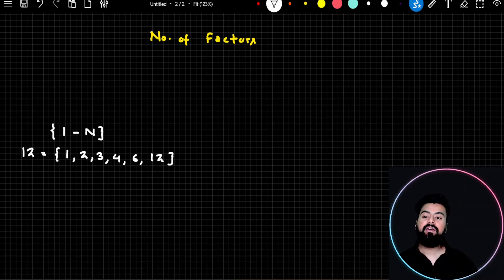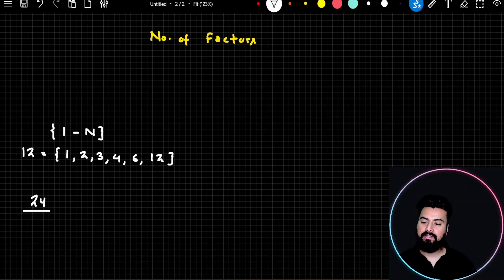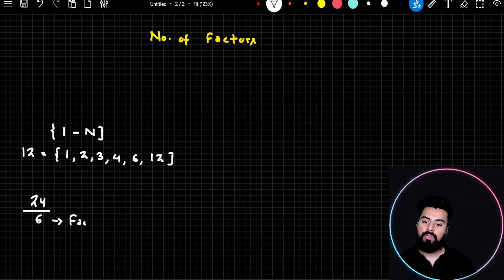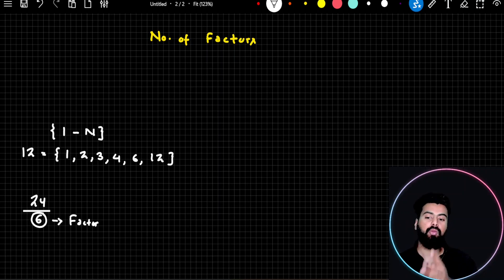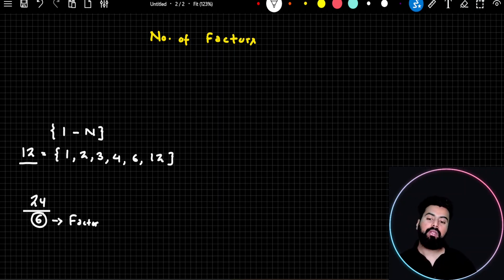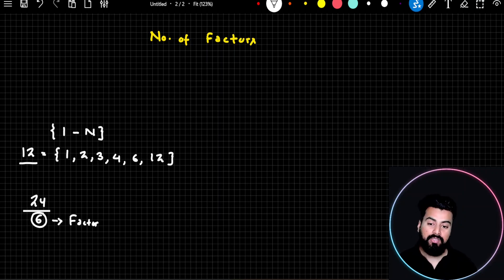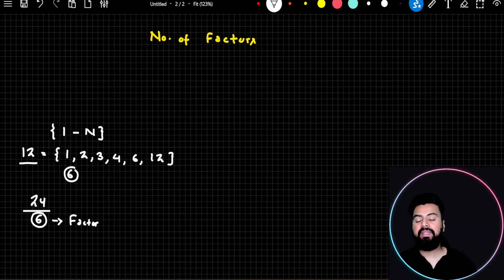Factors are numbers which can divide a given number completely. So if I write the fraction 24 by 6 — because 6 completely divides 24, we call 6 a factor of 24. But that doesn't mean 6 is the only factor; there are other numbers too that can divide 24, and we call all of them factors of 24. If you count how many numbers divide 12, there are 6 such numbers — so 12 has 6 factors.